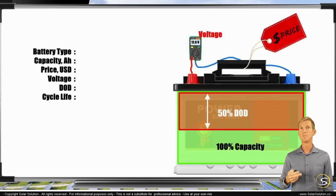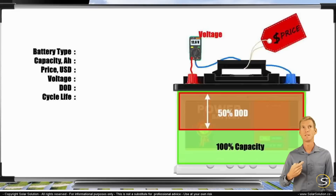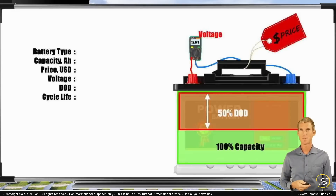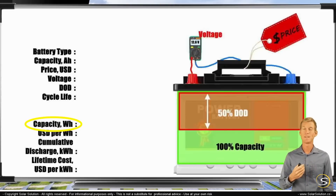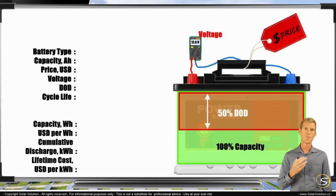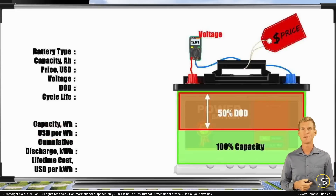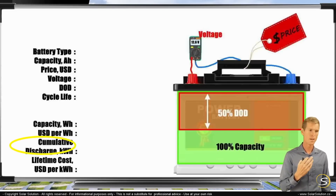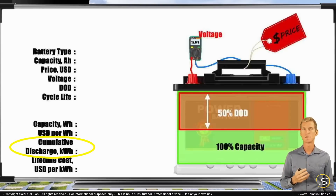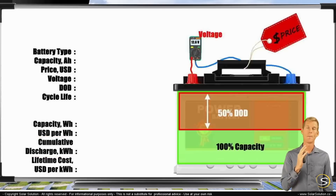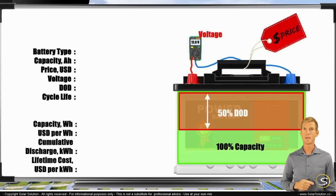Those values are relatively easy to get, but you need them to calculate the second set of values — the ones we actually use for the apples-to-apples comparison. First: capacity in watt hours. Second: dollar price per watt hour. Third: the cumulative amount of energy you can discharge over the battery's entire lifetime, normally expressed in kilowatt hours or megawatt hours. One megawatt hour equals 1,000 kilowatt hours; one kilowatt hour equals 1,000 watt hours.